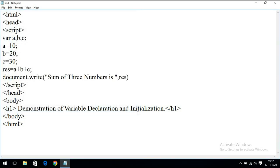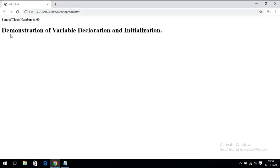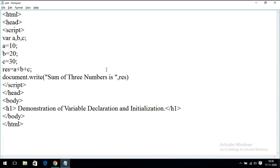I'm just demonstrating how the variables can be declared and initialized. In further sessions we will see how to get values from existing elements — for example, from a form where you enter a number, that number will be initialized to a variable and evaluated in an expression. In this session I'm concentrating on declaration and initialization: variables are declared using the VAR keyword and initialized using the assignment operator equals. Saving and executing — you can observe here: sum of three numbers is 60. Demonstration of variable declaration and initialization.